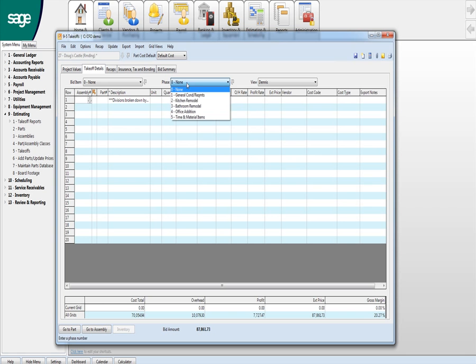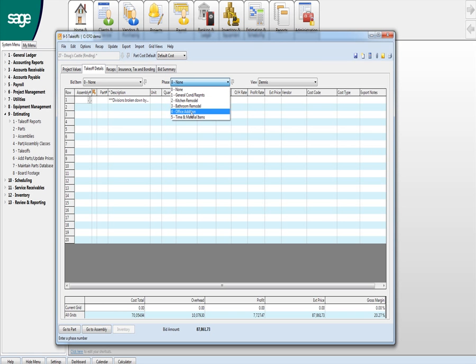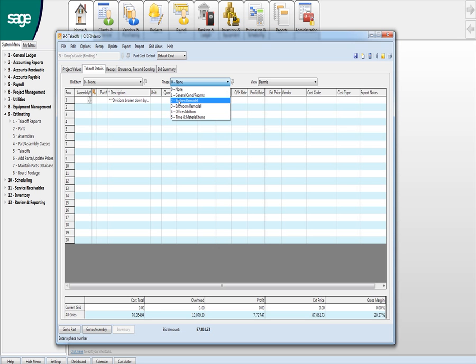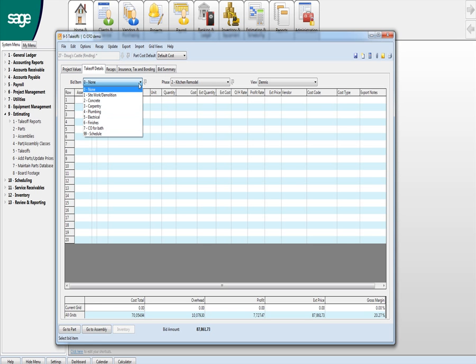And in this case, they were looking to do the kitchen, the bath and an office and then they wanted some things done on a T&M. So these are in different phases. So we'll look at the kitchen remodel.